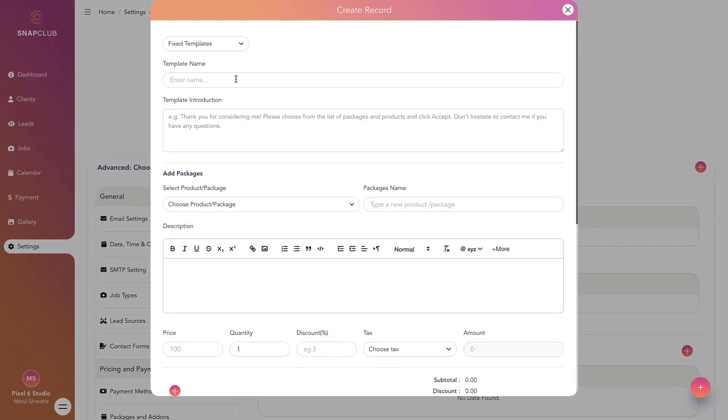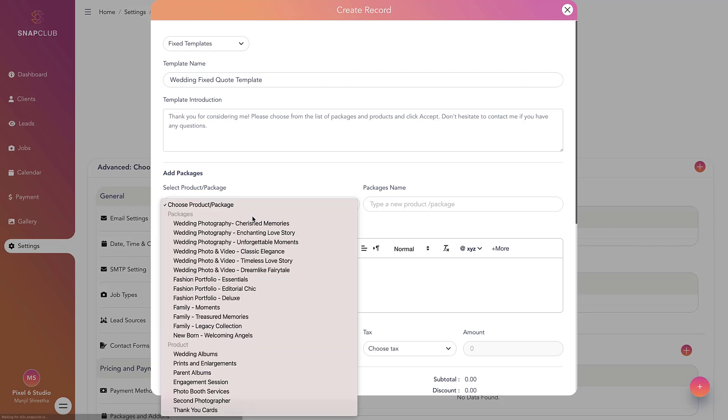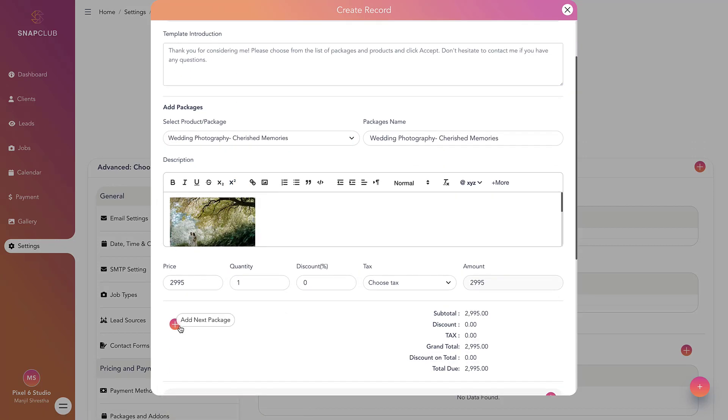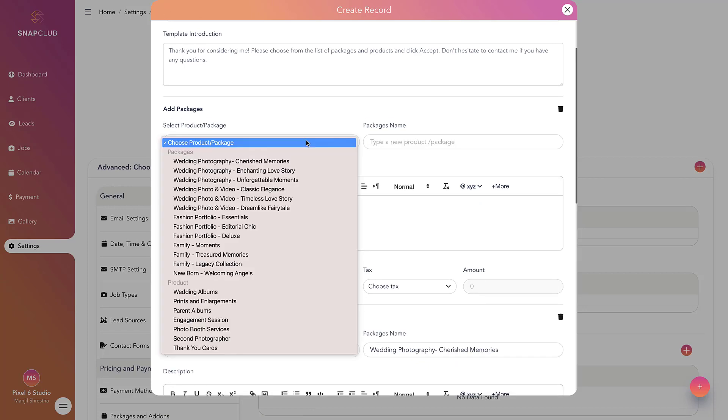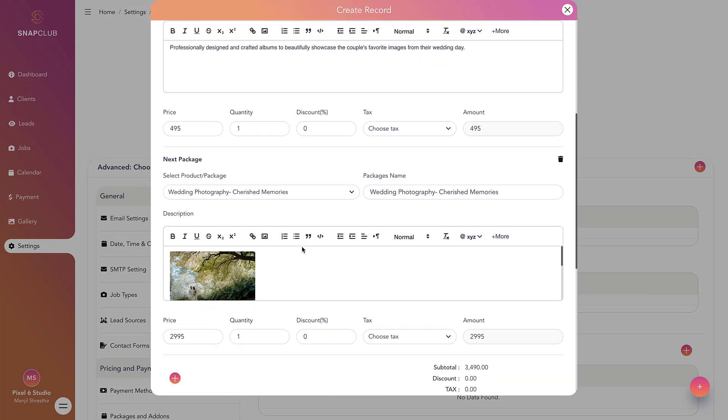Provide a name for your template and add the desired products and packages from the available options or create them manually. Review your input and select options like the payment schedule, contract, and questionnaire according to your needs.